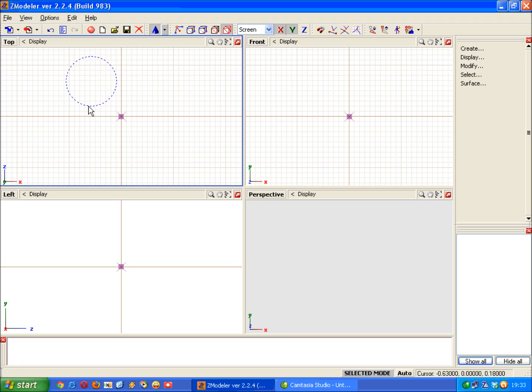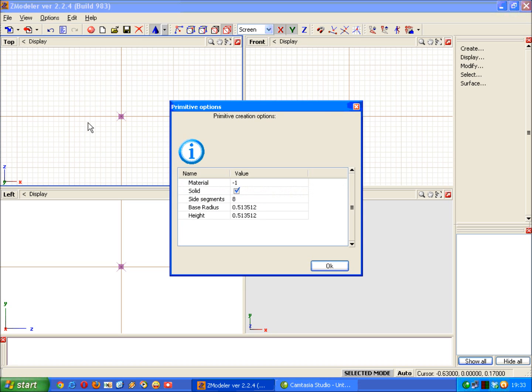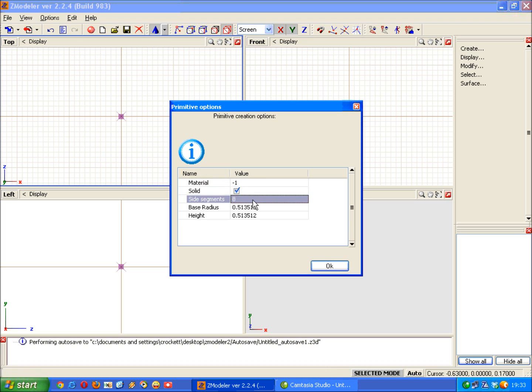Once you're happy with the size of it, release the mouse button and left click. You can now see a red border around the cone and left click again. The only thing you'll really need to change here, certainly for cones, cylinders and tubes, is the number of sides or faces.